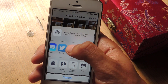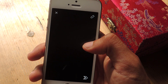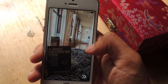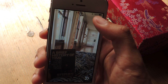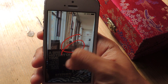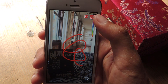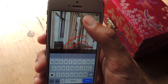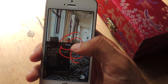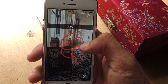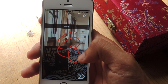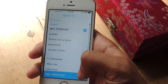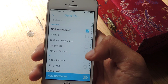Select Snapchat and it'll take you to the application. You won't be able to put filters on it, but you can draw on it as you can see, and you can also add text. From there you can share and send it to someone.